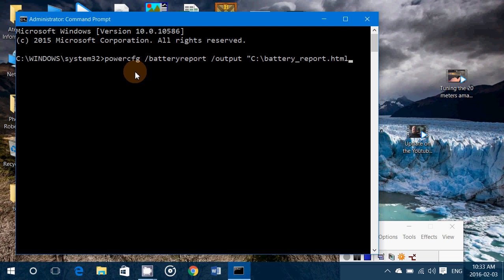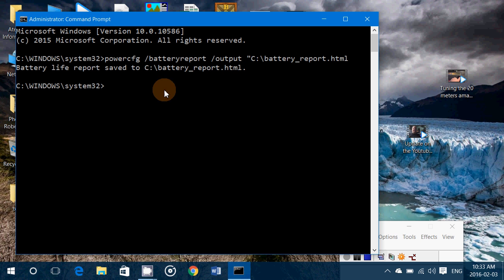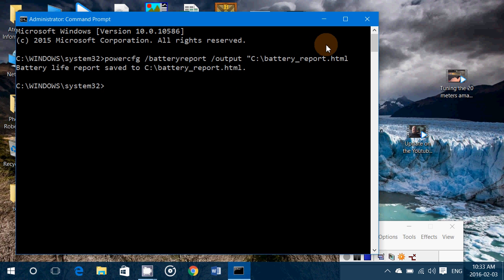So once you do that, press enter. It says battery life report saved to C:\battery_report.html. So that means this file, battery report, has been recorded on my C drive.